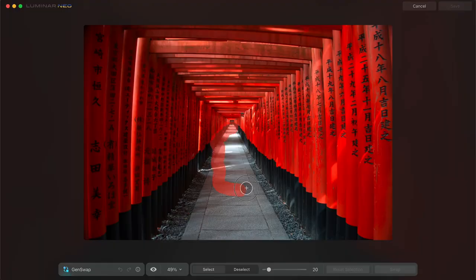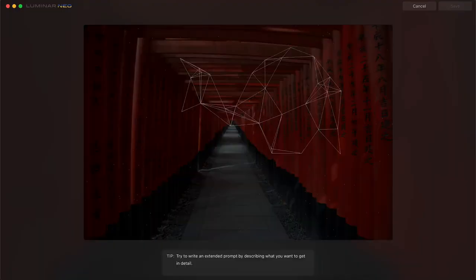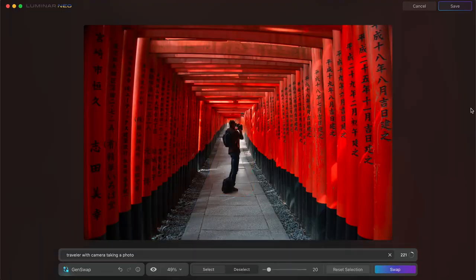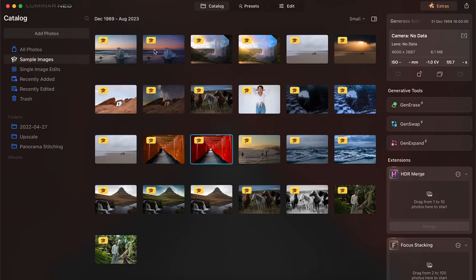In this video we're looking at how to use the generative fill tools in Luminar Neo. Now in this video I'm going to be using the sample images that come with Luminar Neo. If you haven't worked with these before, I think these are a great way for you to figure out new tools.